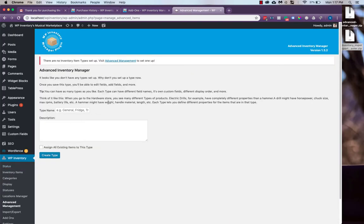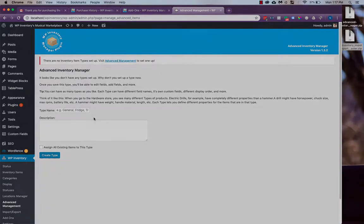And our Advanced Management that we installed is ready to go, ready to set up with the All Access Pass.